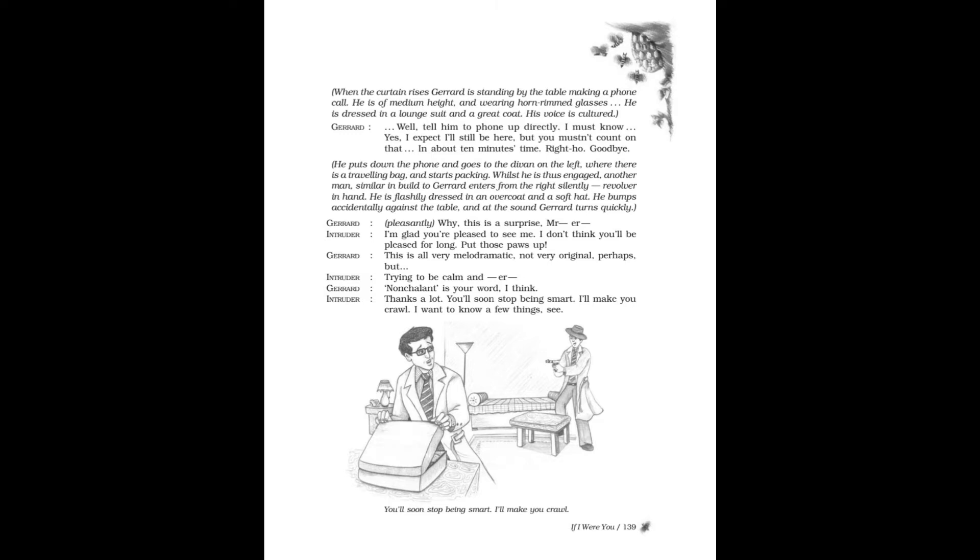He bumps accidentally against the table and at the sound Gerard turns quickly. Gerard pleasantly: Why, this is a surprise, mister! Intruder: I'm glad you're pleased to see me. I don't think you'll be pleased for long. Put those paws up! Gerard: This is all very melodramatic. Intruder: Not very original, perhaps, but—